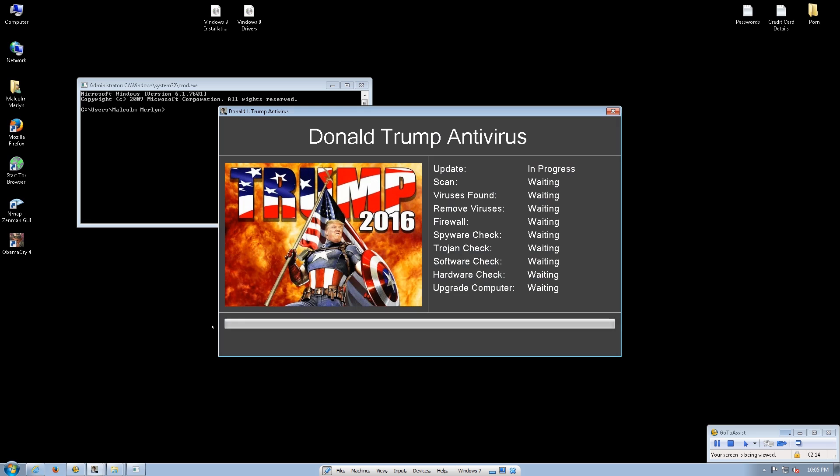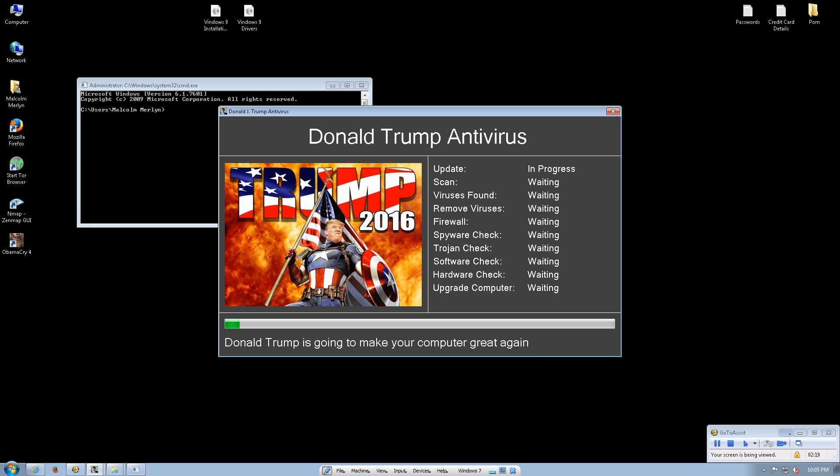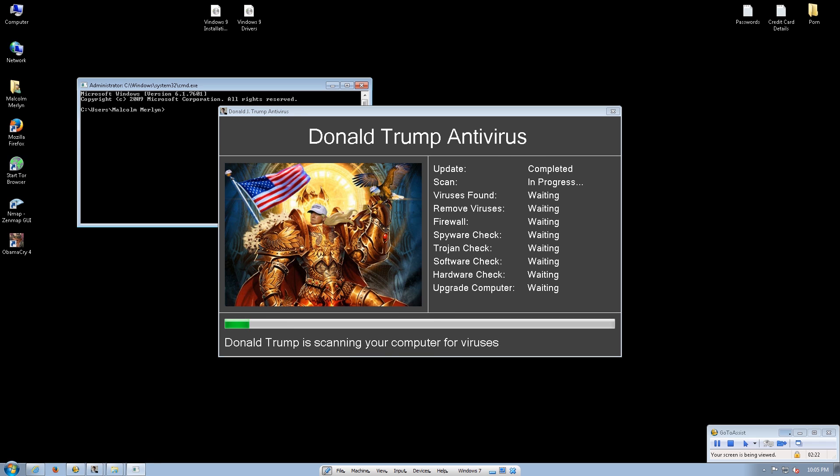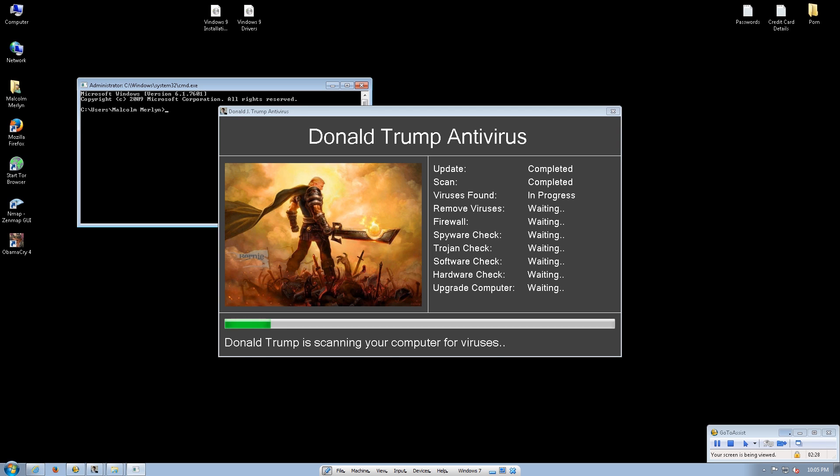I tried to install this Donald Trump antivirus. It didn't help. Your name is Marcelo? My name is Malcolm Merlin. Oh, yes. Malcolm Merlin. Okay. I told Marcelo. Okay. I'm sorry for that. See, I installed this Donald Trump antivirus and it didn't work.